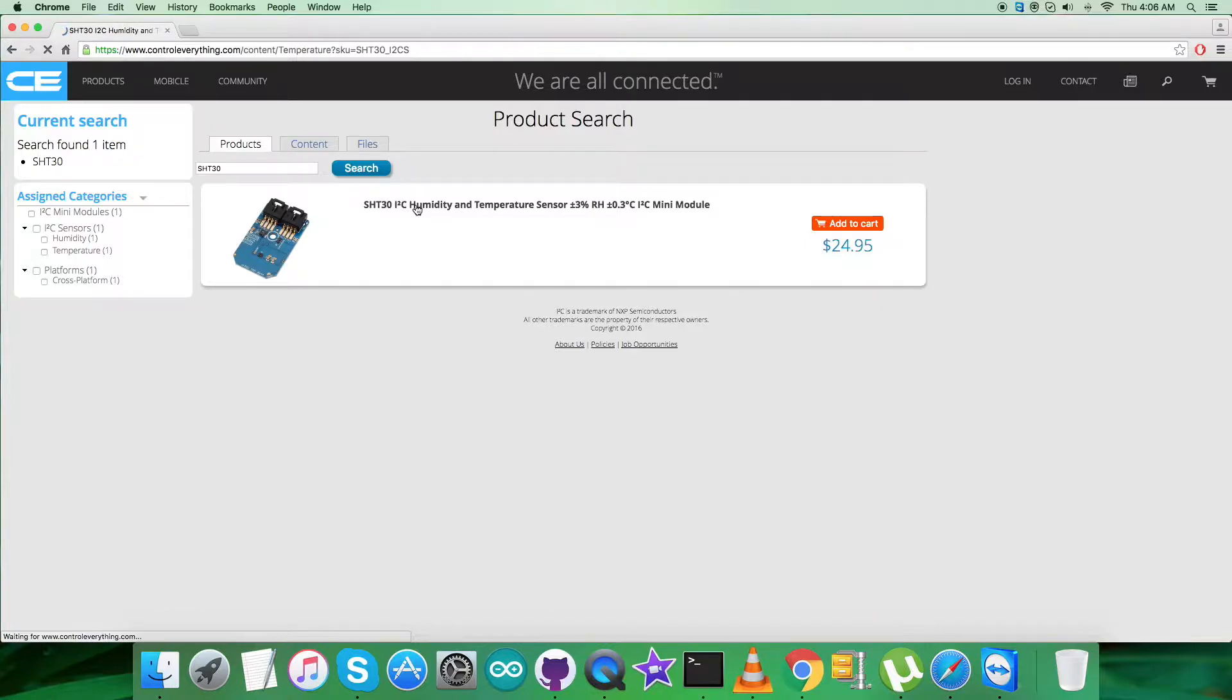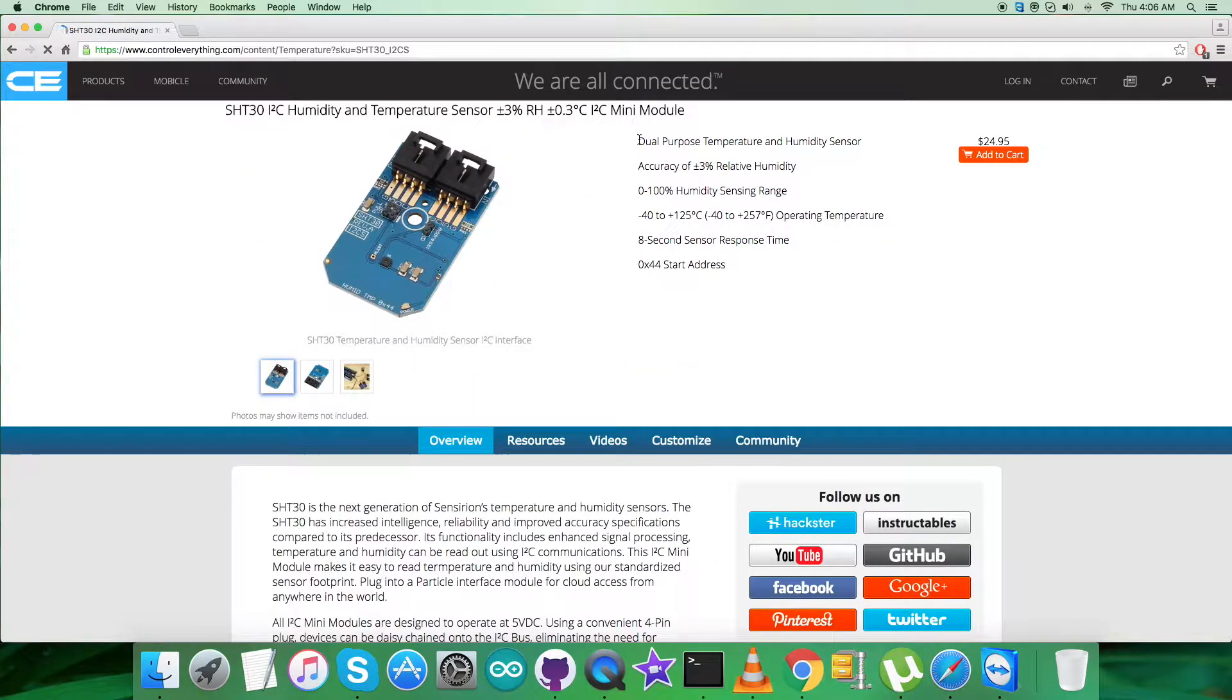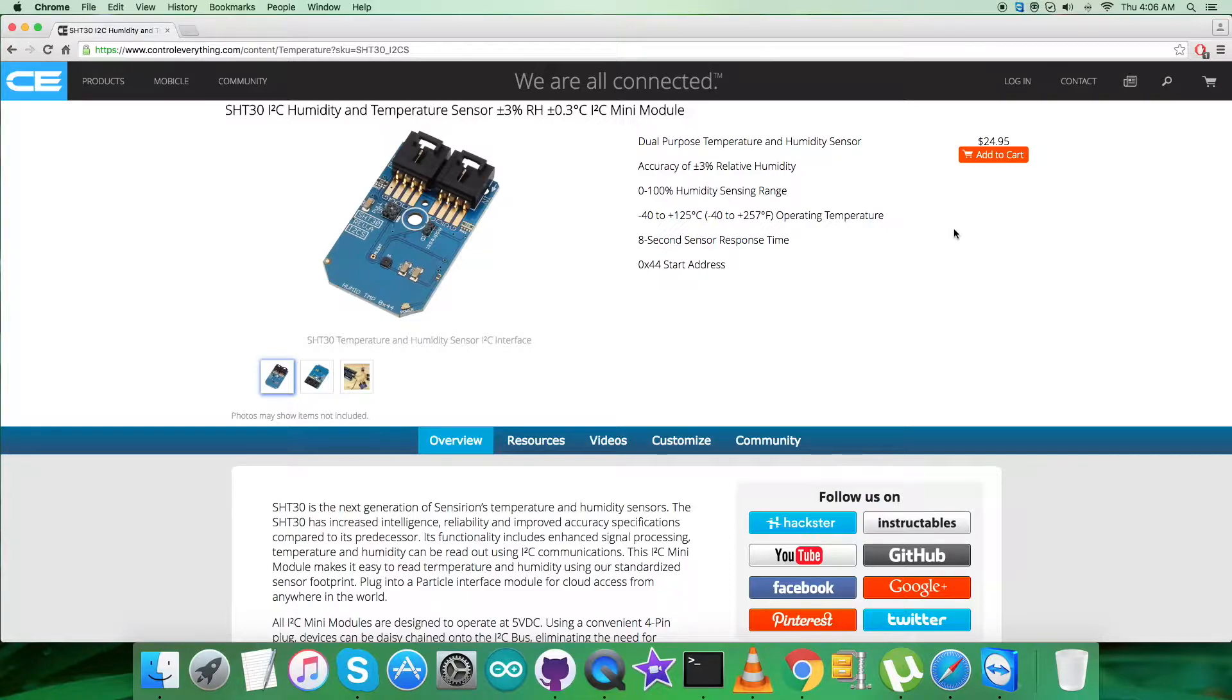As you can see, it's a humidity and temperature sensor, a mini module. These are some of its features. You can also purchase the sensor from here.